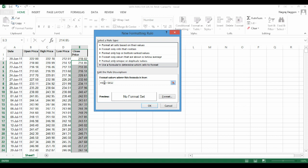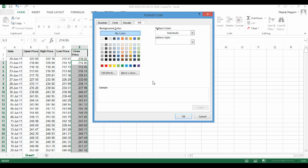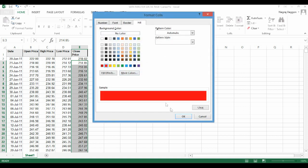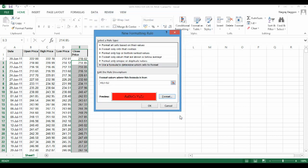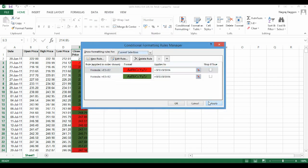Again by default those dollar signs are there, prefixed and suffixed with E. We remove those dollar signs so that the rule is applied throughout the column, and then we click on the format option and select the red color and then we hit apply.